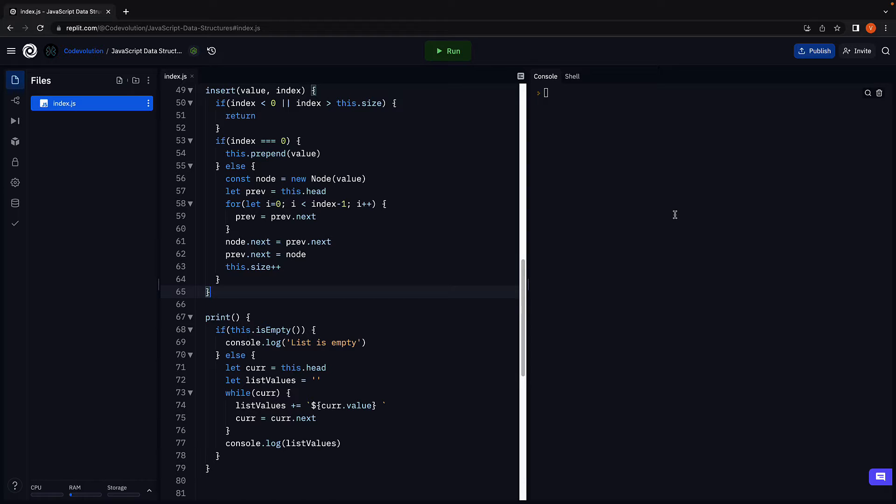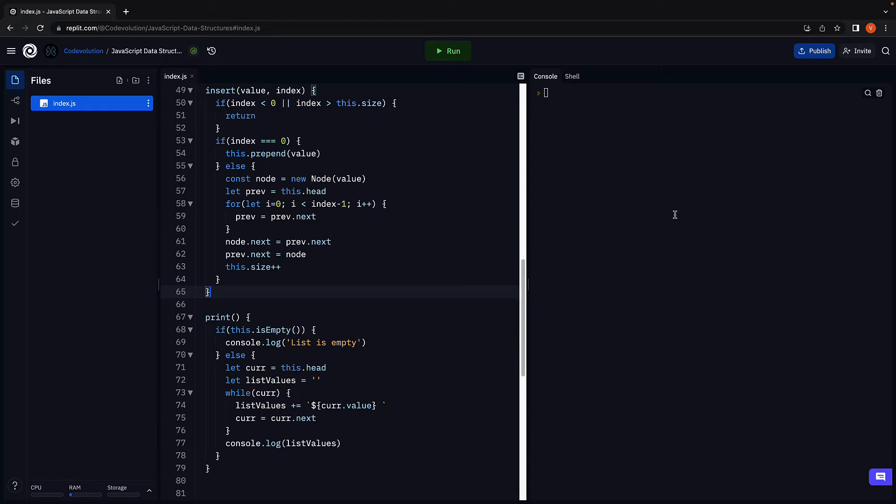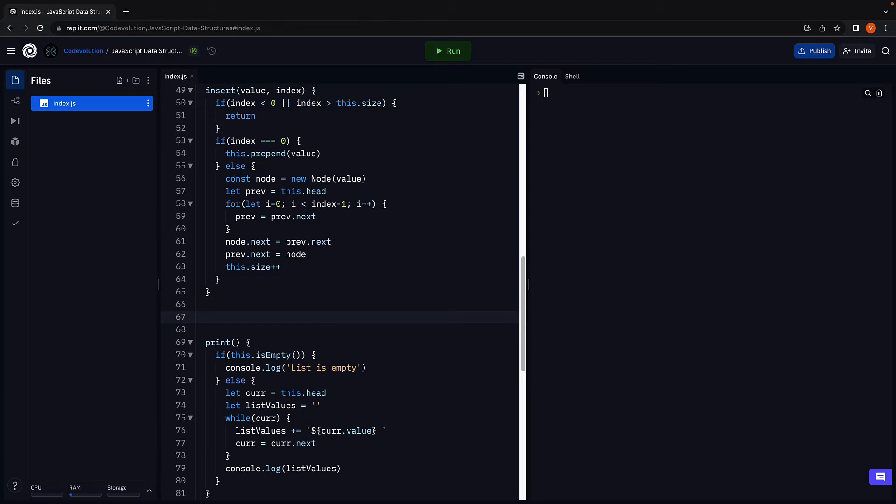The first scenario is where the index is less than zero or greater than the size of the list. In such a case, we return null as no element can be removed. Back here in replit, after the insert method,